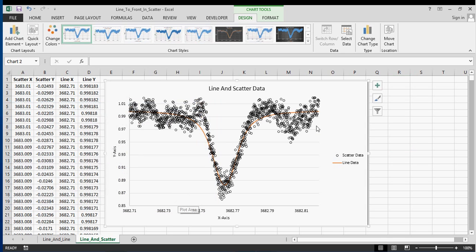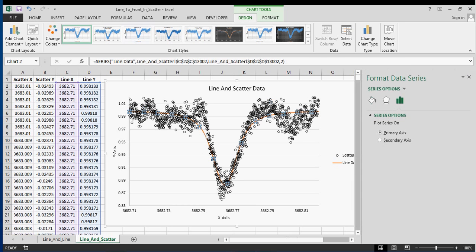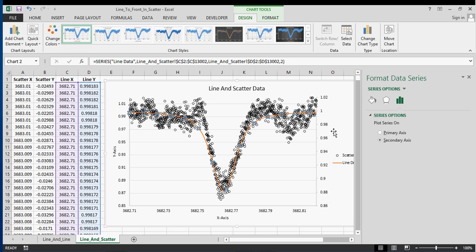So what you can do is you can take the line data and move it to a secondary axis. It'll move the data, it'll move this y-axis to over here. If we double click on the line, I'll bring up the series options. Right now it's on the primary axis, which is the left axis with the scatter data set. I'm going to move it to the secondary axis, which moves it over to the right like that.